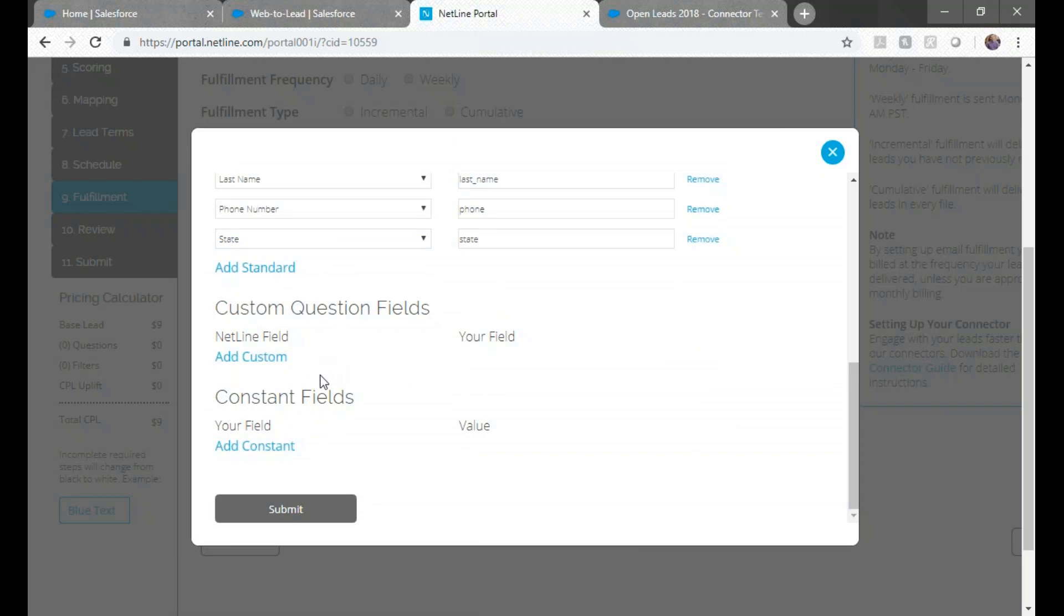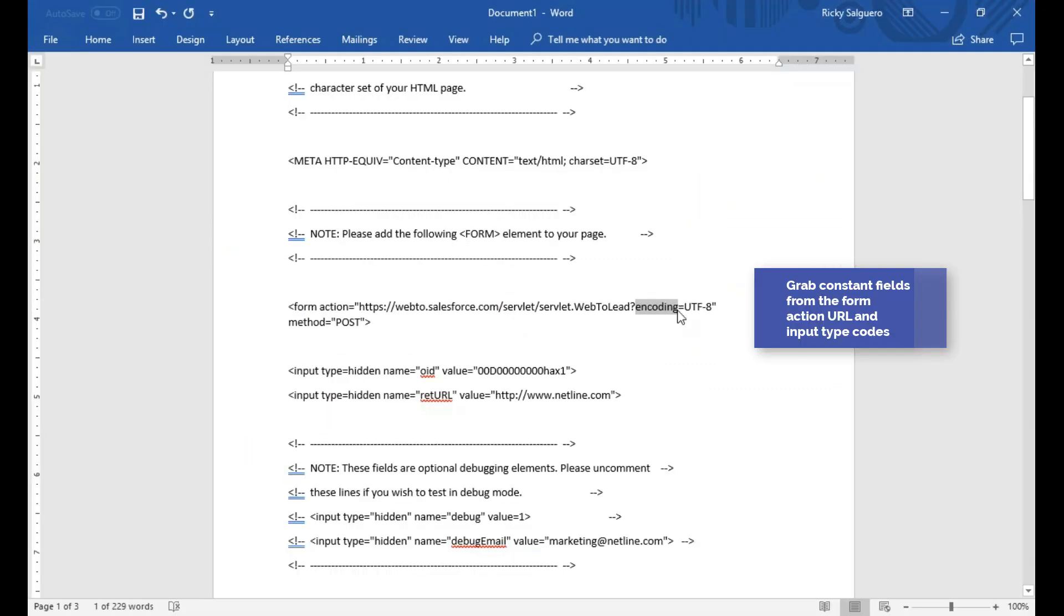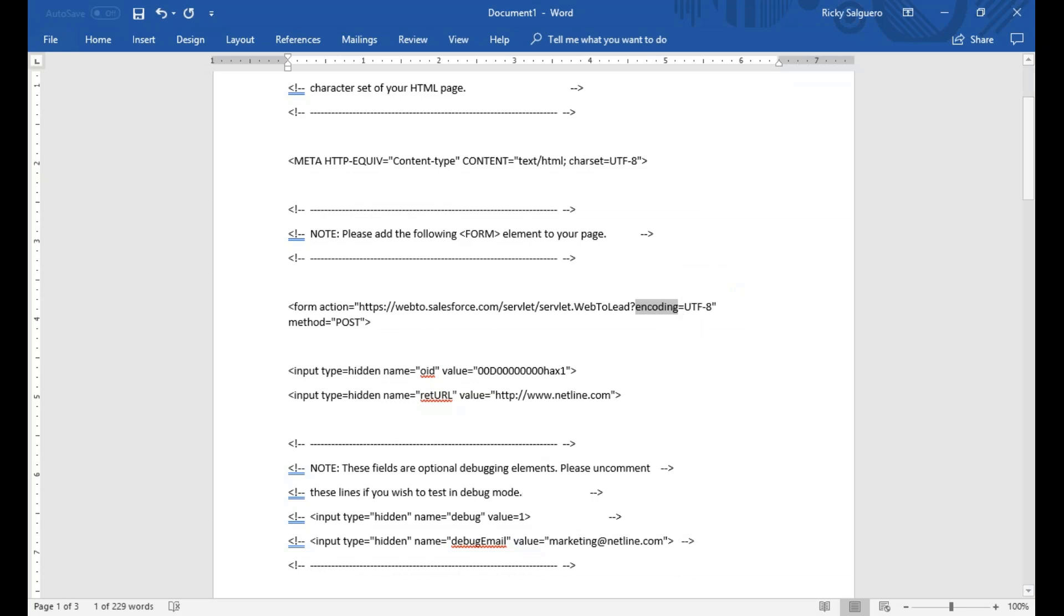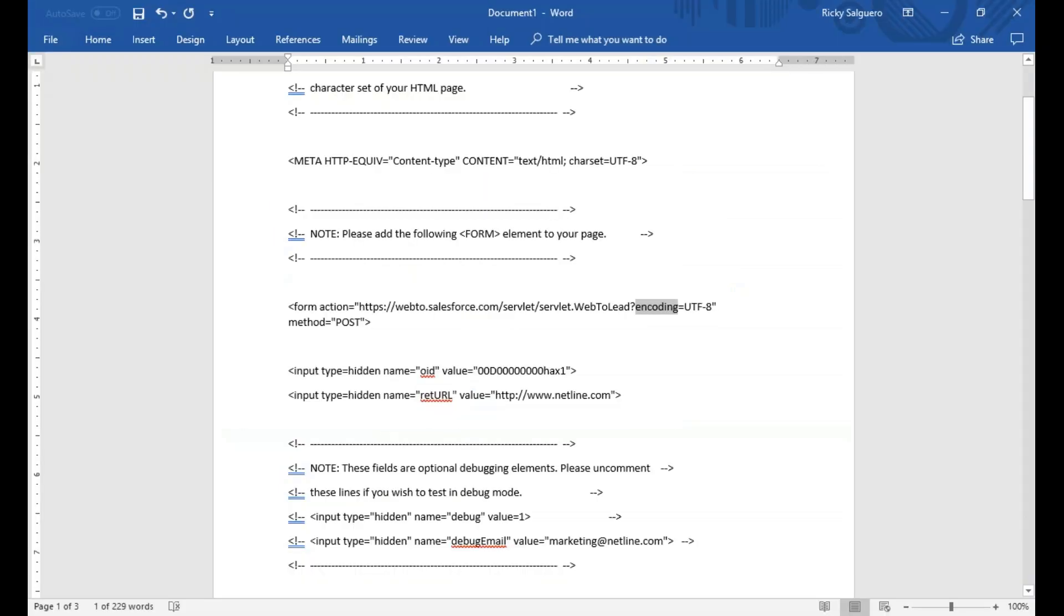Next, we'll add the constant field. So go back to the URL we cut off before the question mark and take Encoding and paste it into your field at the left. Then go back to the URL and take UTF-8 and paste it into the value field at the right.